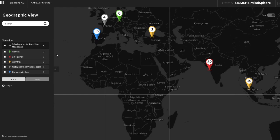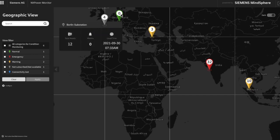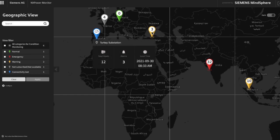In the first view of the application, the geographic view, users can quickly identify the status of the connected substations in all the different locations by color code. Green indicates operation is running normal, yellow shows a warning, and red indicates a failure.